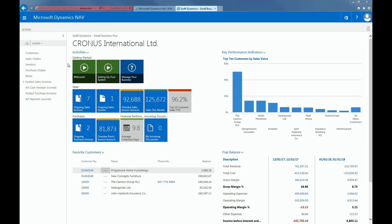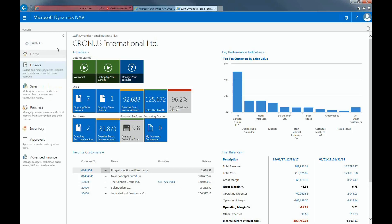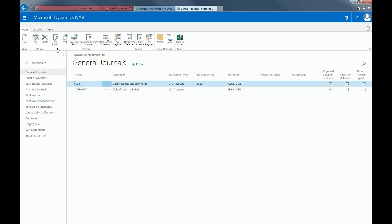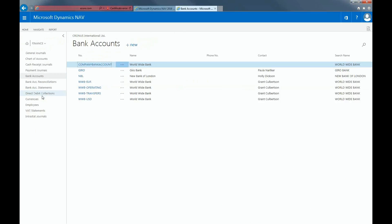To create a bank account, select Bank Accounts from the Navigation pane within the Finance module. Here you'll see a listing of all the bank accounts you've created. Click New to create a new bank account.